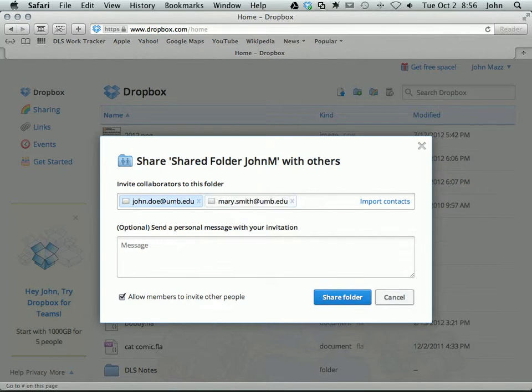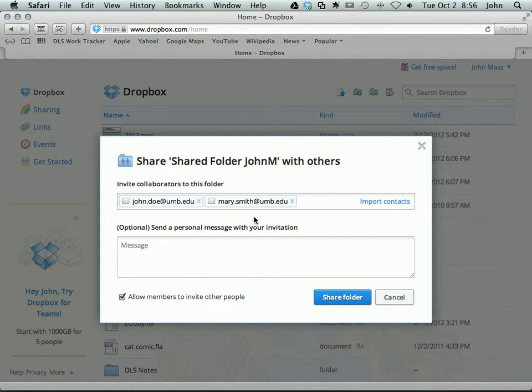You can see as I type an email address and hit space, it kind of automatically gets blocked off into this blue box with an icon. You don't have to do any kind of commas or line breaks. It just kind of handles that all for you.